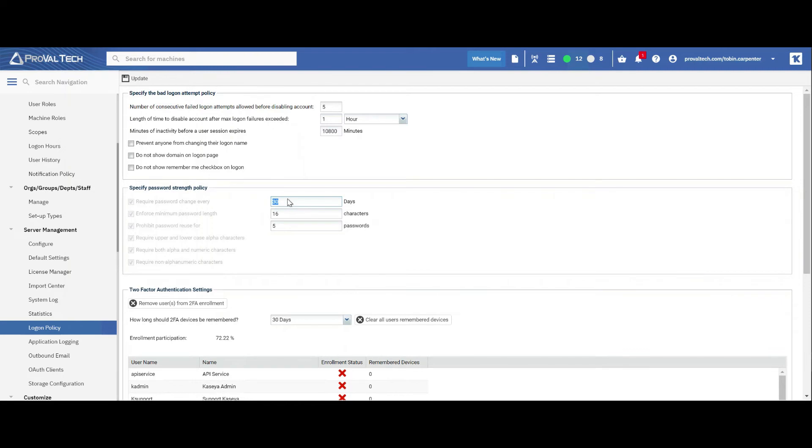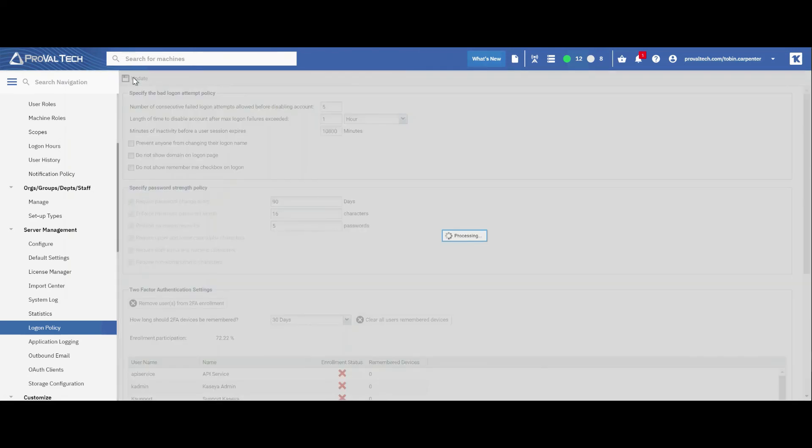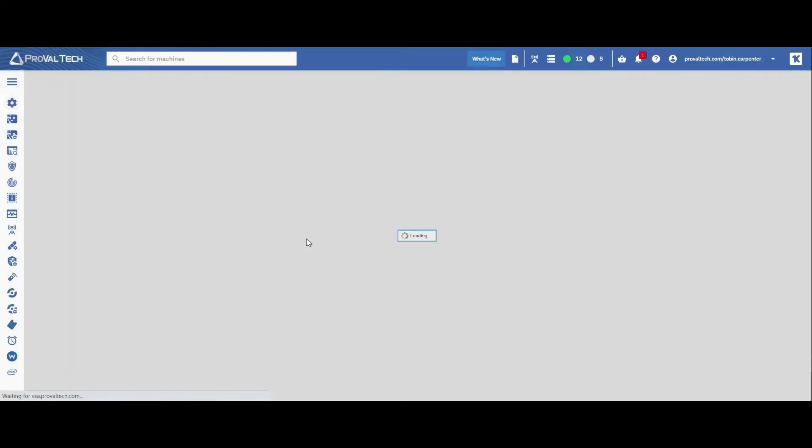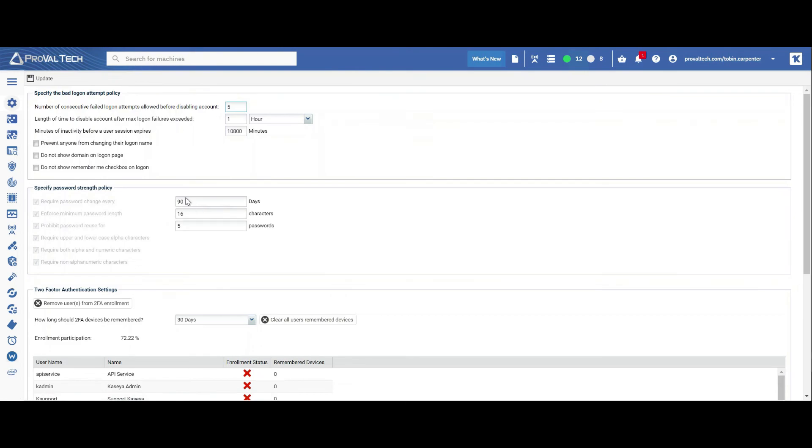In order to change this, highlight, enter 90 and select update from the top. Once the page loads, you should see 90 days.